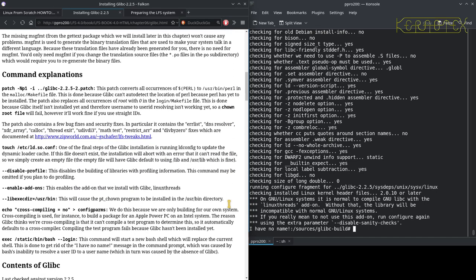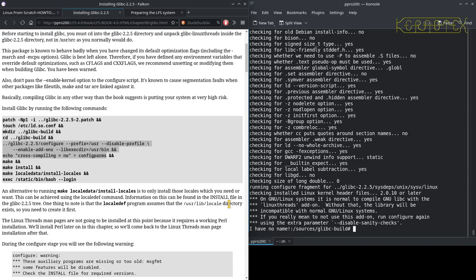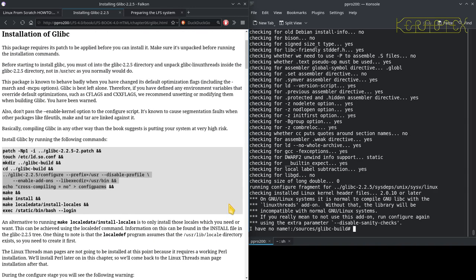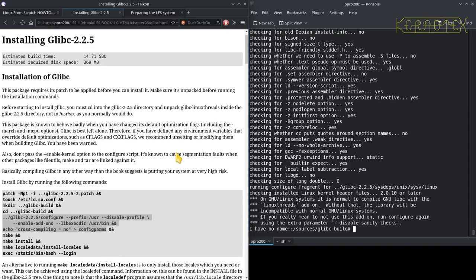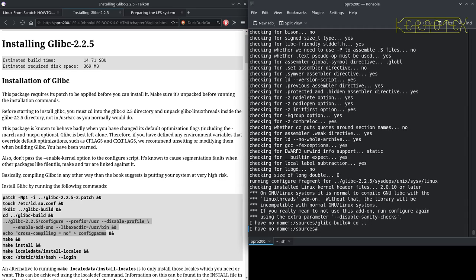So, it doesn't actually mention that here, does it? Oh no, it does, yeah, unpack. Right, okay, so I need to start again. Let's start right from scratch.